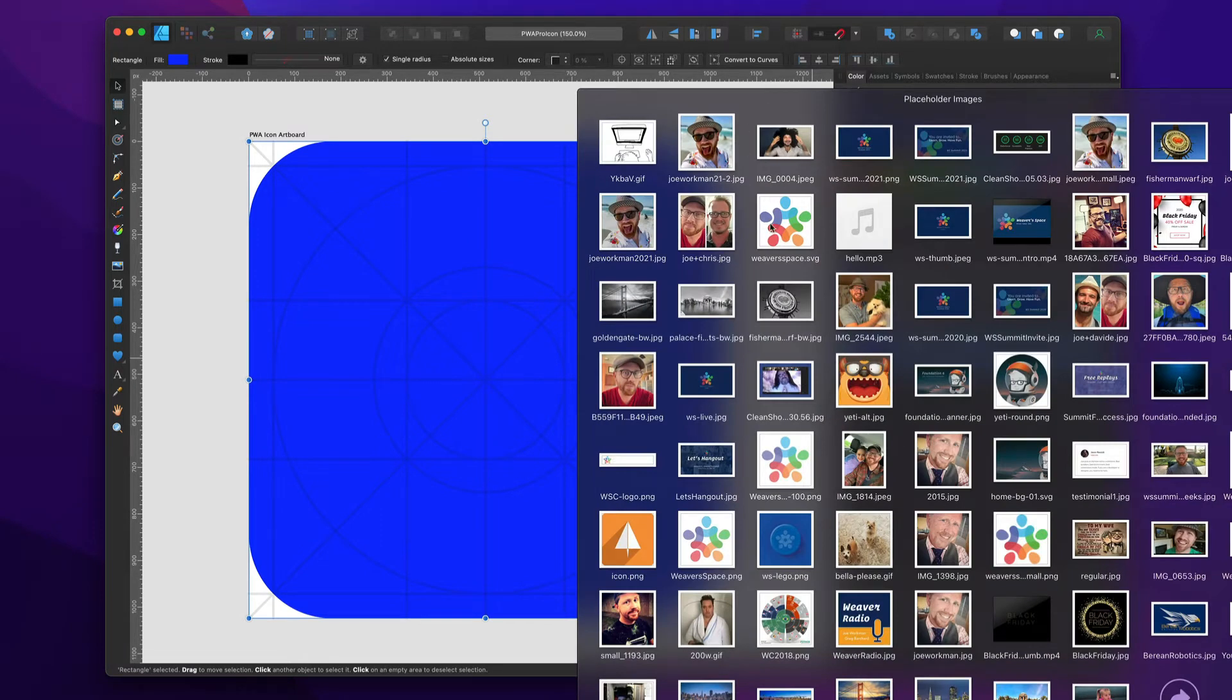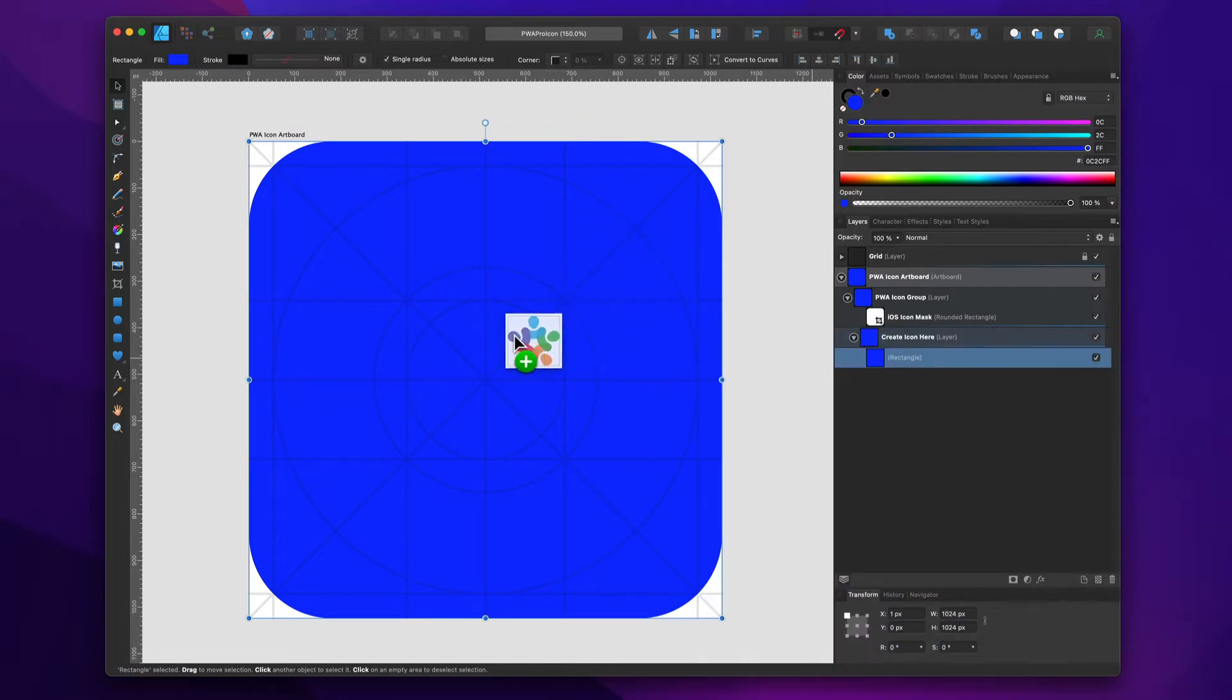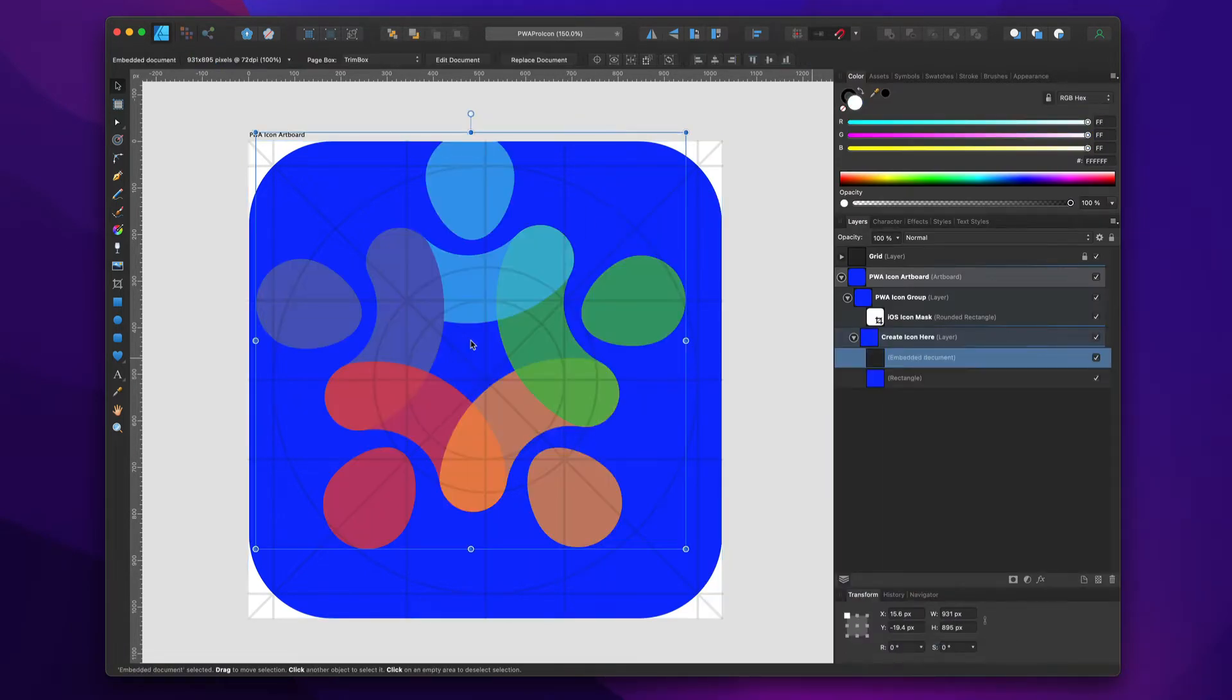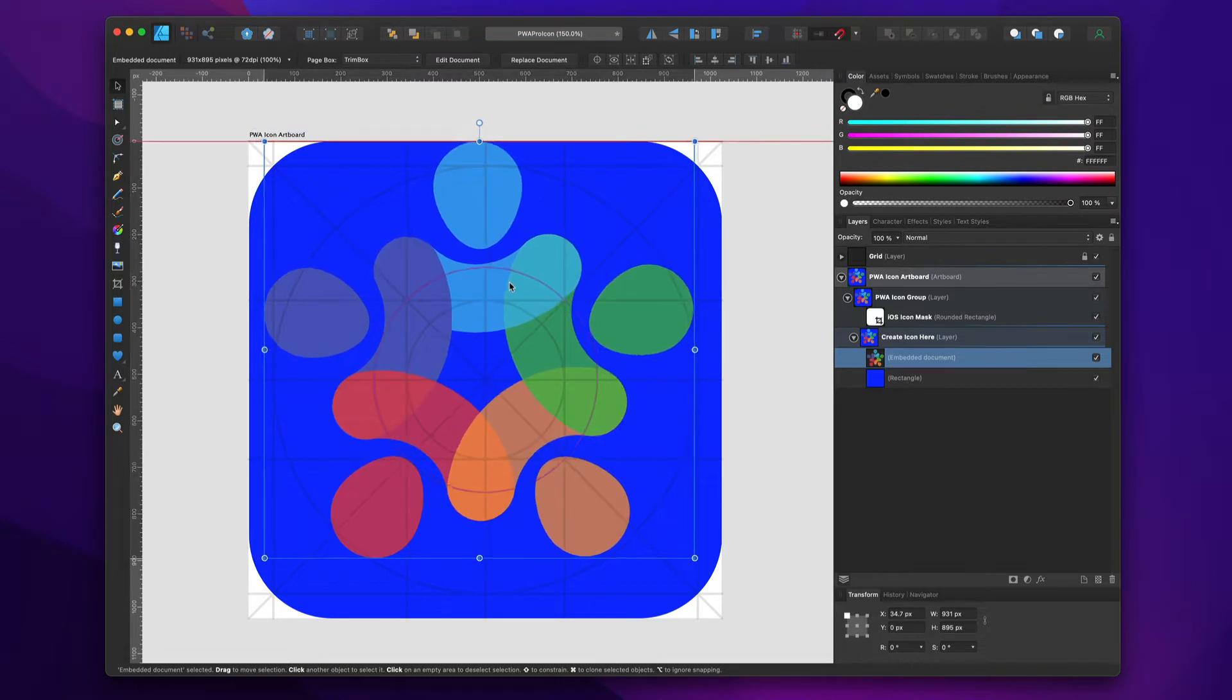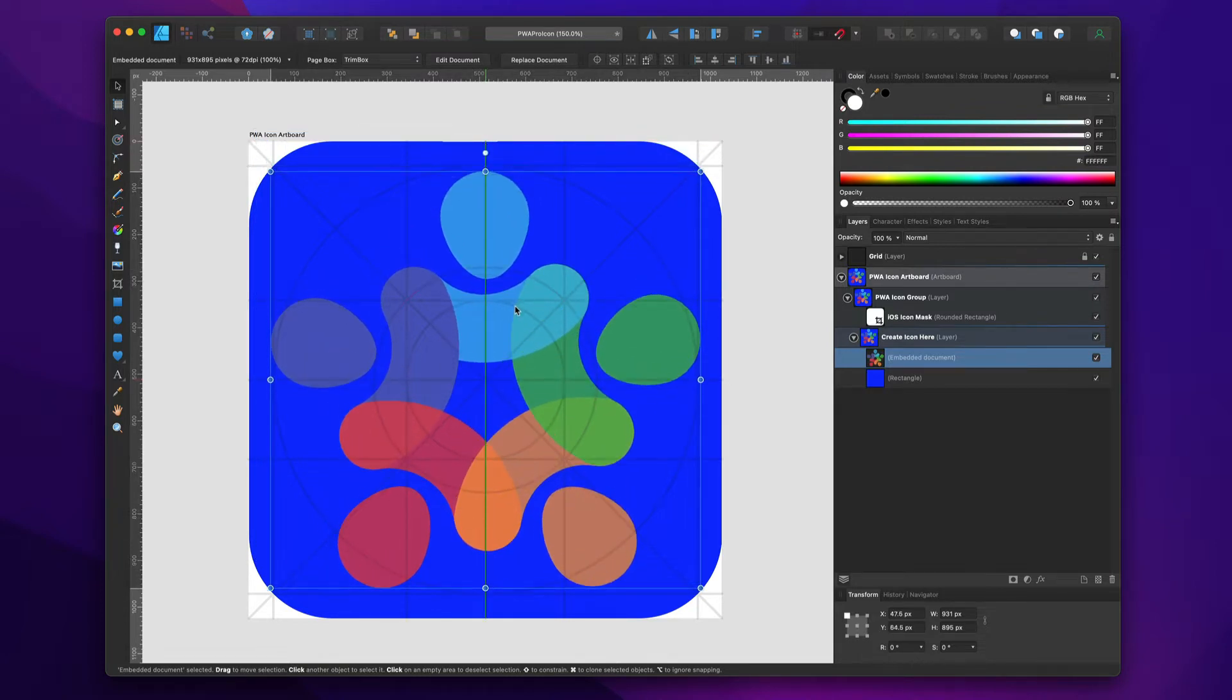So I'm going to drag out the Weaver Space SVG, and I'm going to center it right there. Perfect.